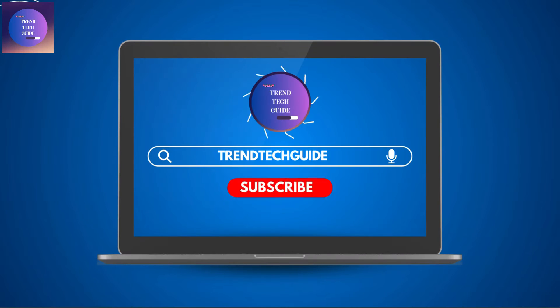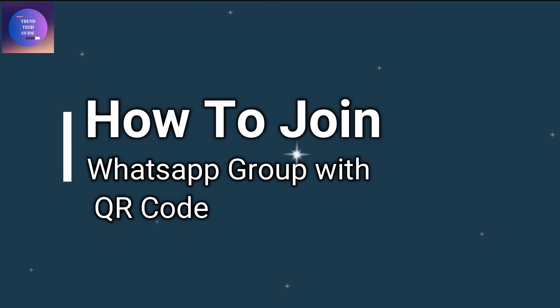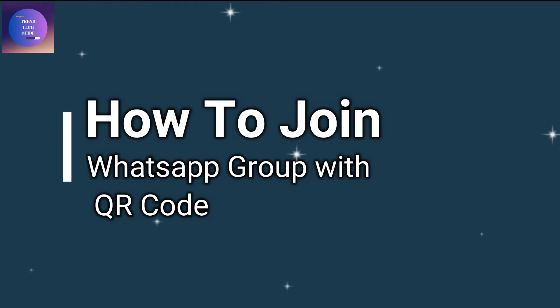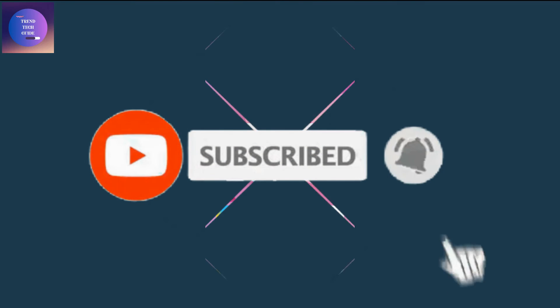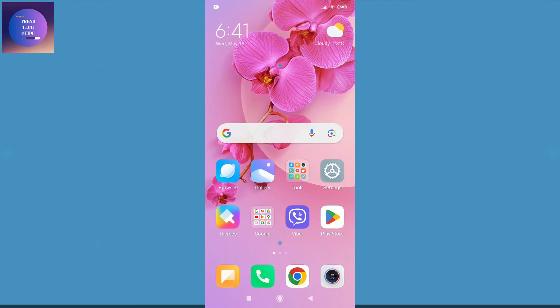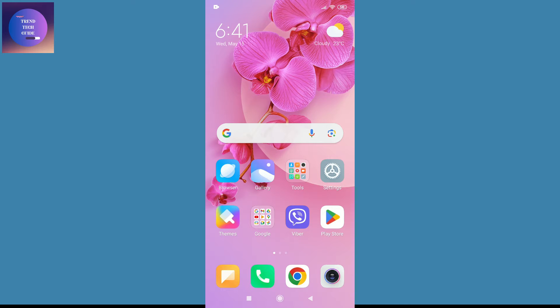Hello friends, welcome to TrendTech Guide. Today I will show you how to join a WhatsApp group with QR code. If you are new to our channel, don't forget to subscribe. Let's start now.